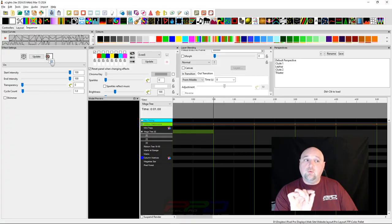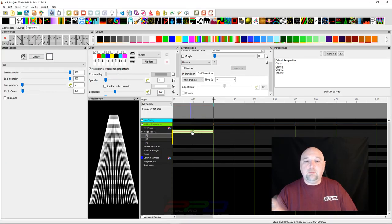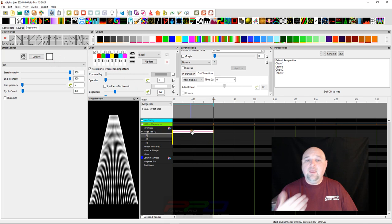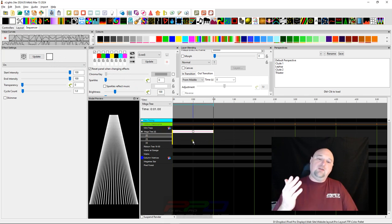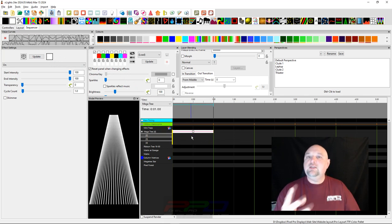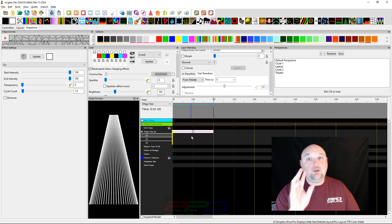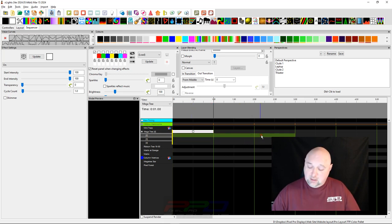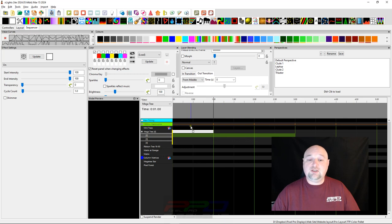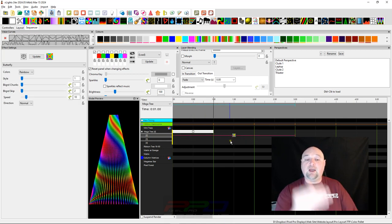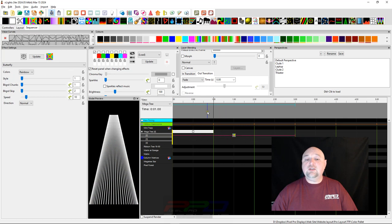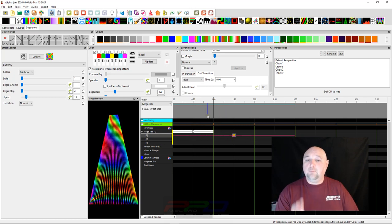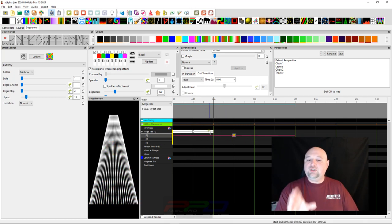Let's get started with the on effect. I'm going to grab it and bring it down. I want to build this up so you see different ways to accomplish things in X-Lights. If you wanted to transition from the on effect to the butterfly effect underneath it, you can see it's pretty stark.